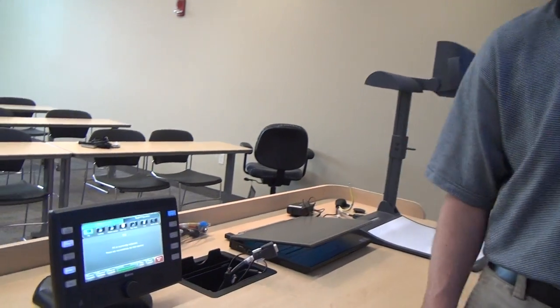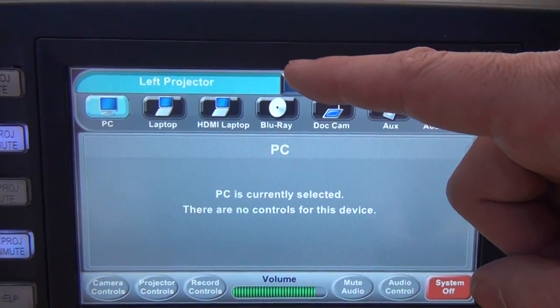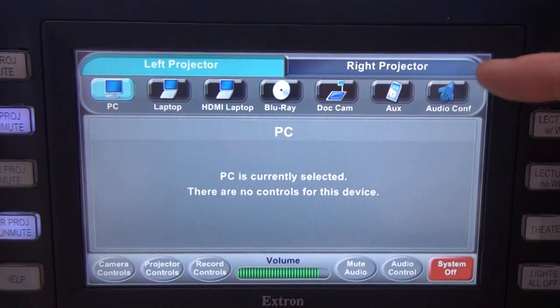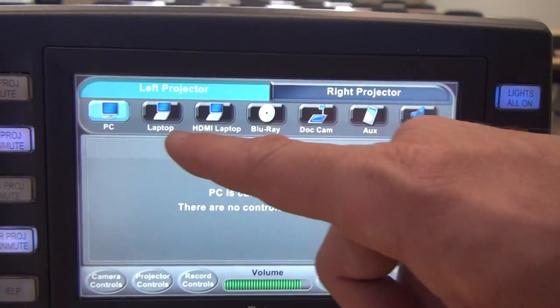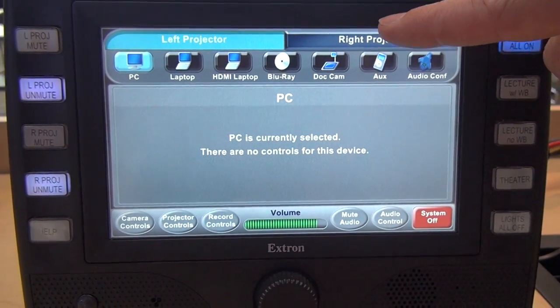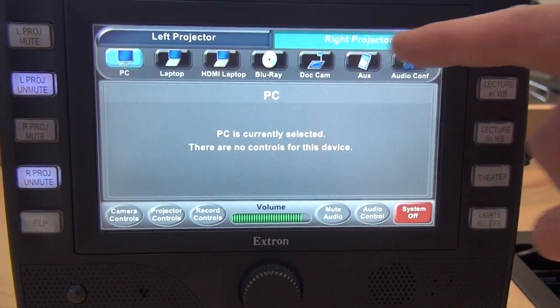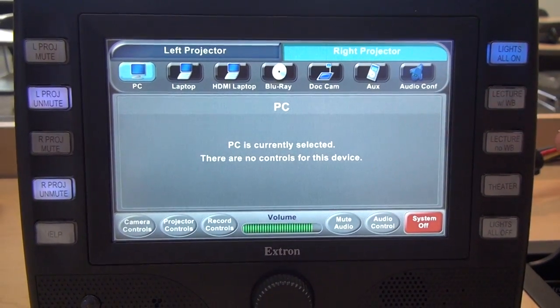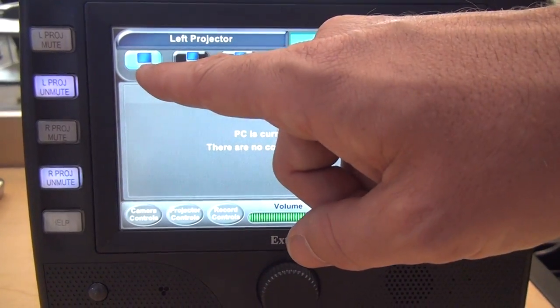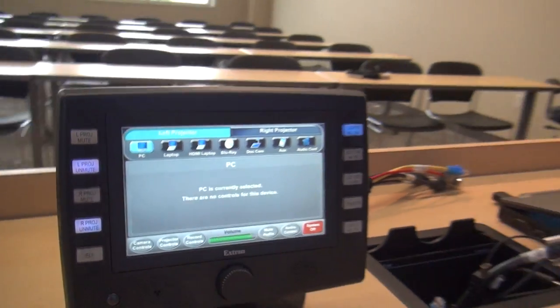Now let's talk about how to put things onto the screens. On our main page there are two tabs at the very top: the left projector tab and the right projector tab. The left projector tab is highlighted right now, so anything I switch is going to switch on the left projector only. If I want to switch what's on the right projector I can just tap that right projector tab, and now anything I switch will go to the right projector only. PC is currently selected on both projectors, so we'll see the PC up on both screens.